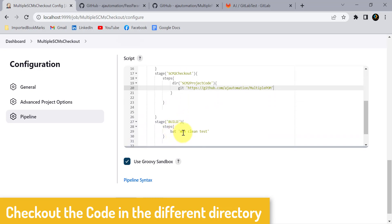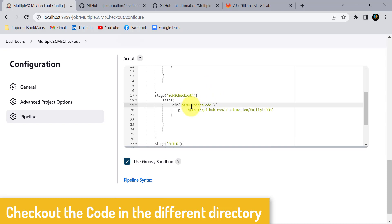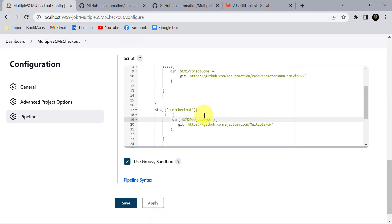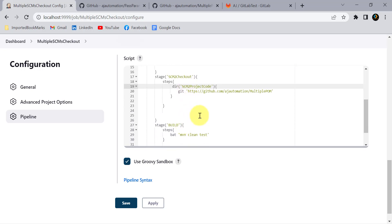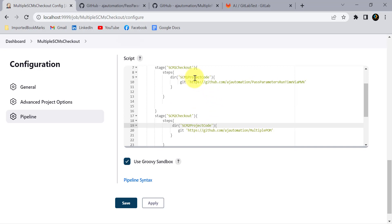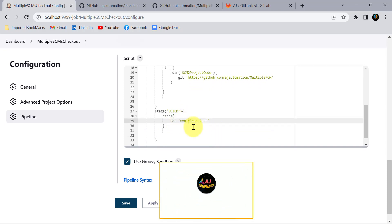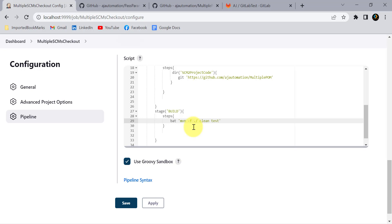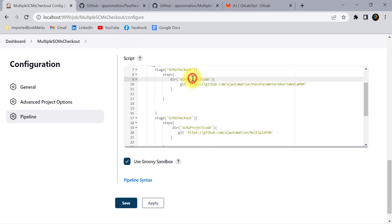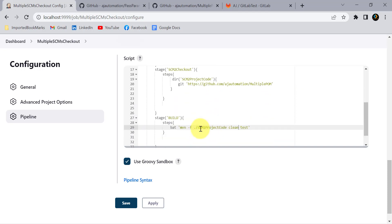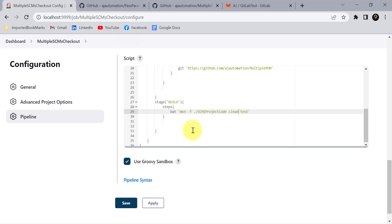For the build stage, you cannot directly run mvn clean test because the command executes outside the two checkout folders and won't find the pom.xml file. You need to point to the directory containing pom.xml. In the bat command, use the -f flag: mvn -f ./scm1projectcode — this tells Maven the file path so it can locate pom.xml. Click Apply and Save.